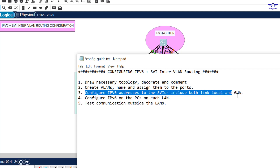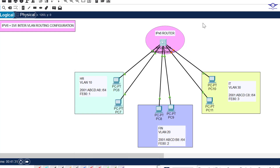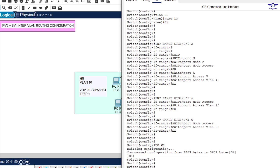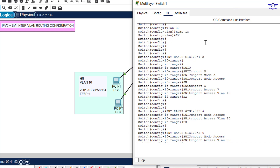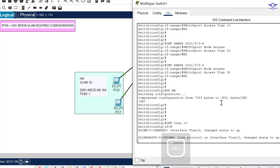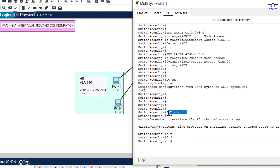The next step is to configure IPv6 addresses on the SVIs, including both link-local and GUA (Global Unicast Address). Remember, inter-VLAN routing using a multi-layer switch always involves creating SVIs — Switch Virtual Interfaces. We create SVIs based on the VLANs we created. Since we created VLAN 10, the SVI for VLAN 10 will be: interface VLAN 10.